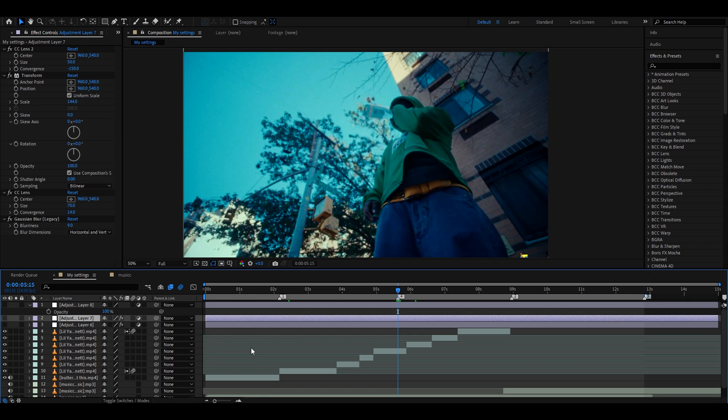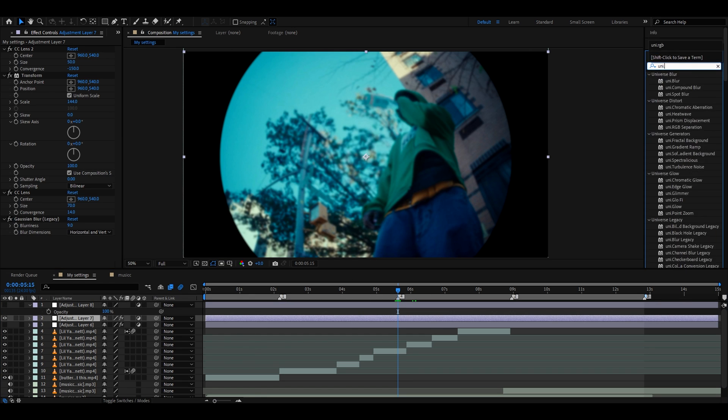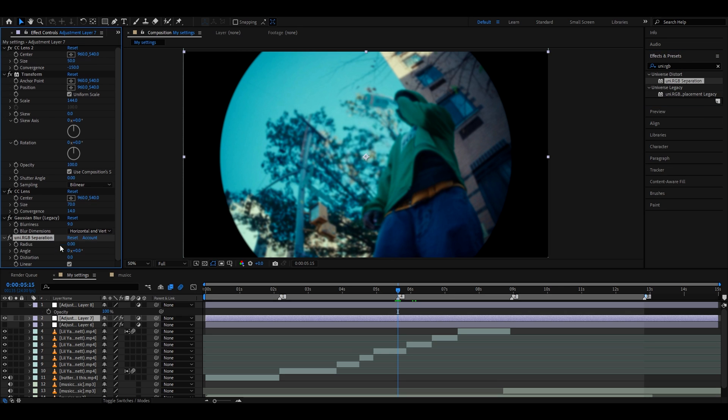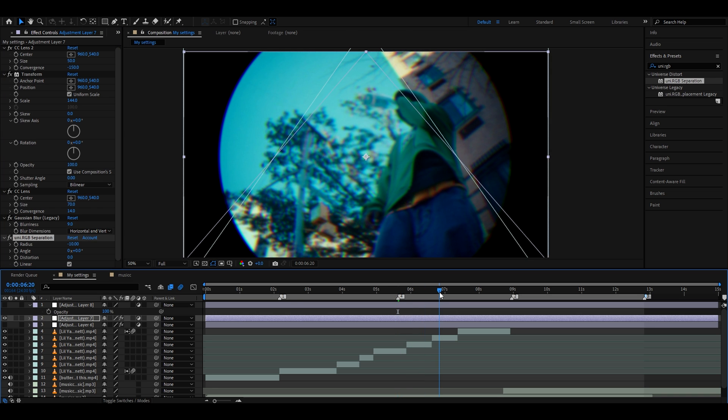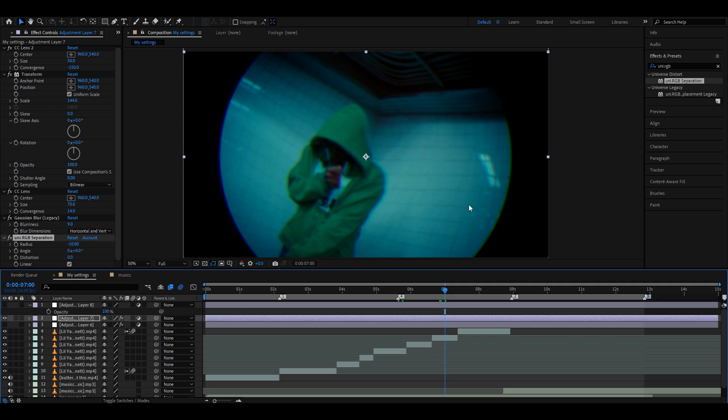If you have the Universe plugin, you can make your fisheye look even cooler by adding Uni.RGB Separation. Make it go below everything, but you can also make it go on top. You can test it out. What you need to do here is set the radius to -10. This gives that RGB look. Now, if you don't have Universe, it's fine. This is not a needed effect.